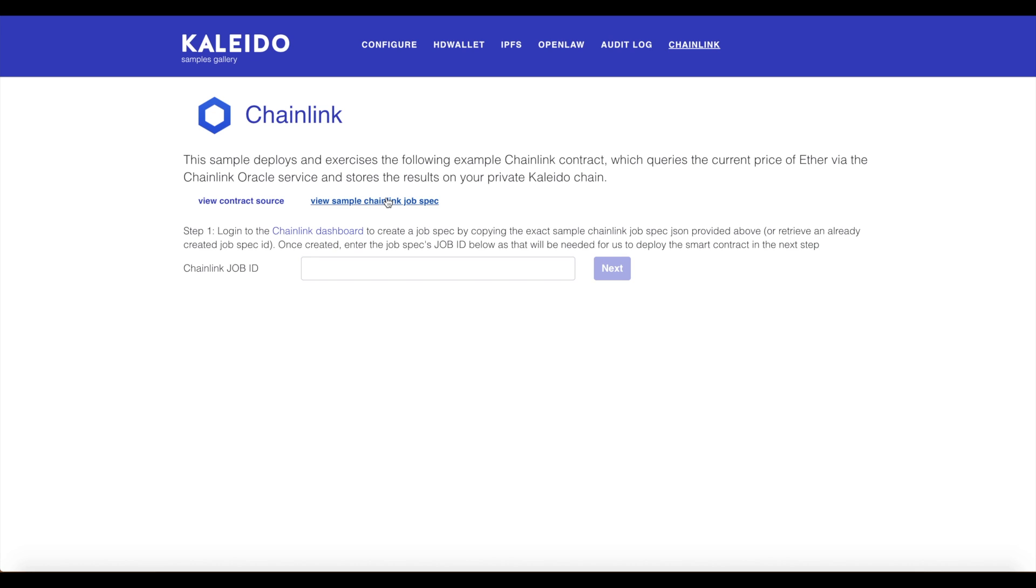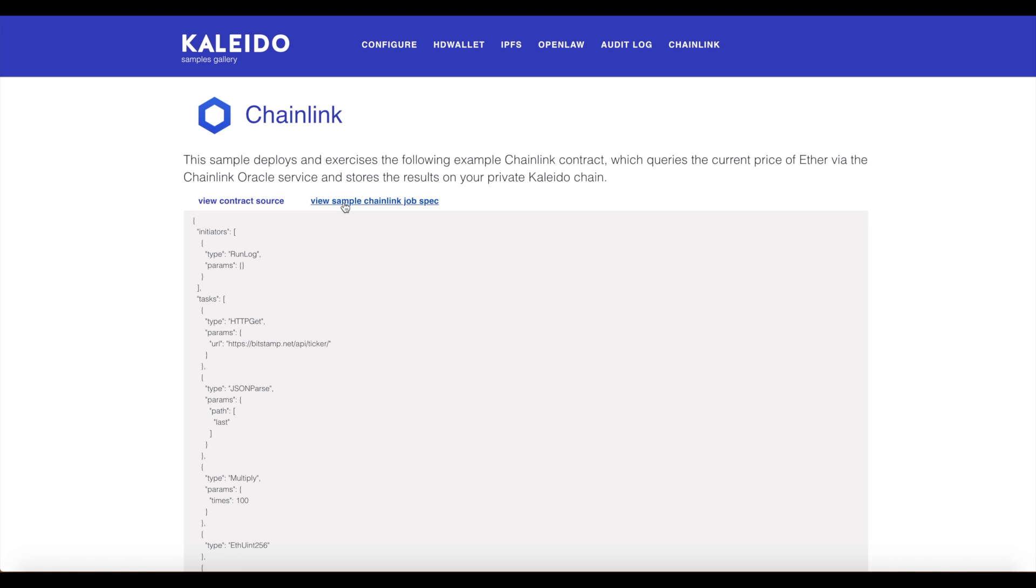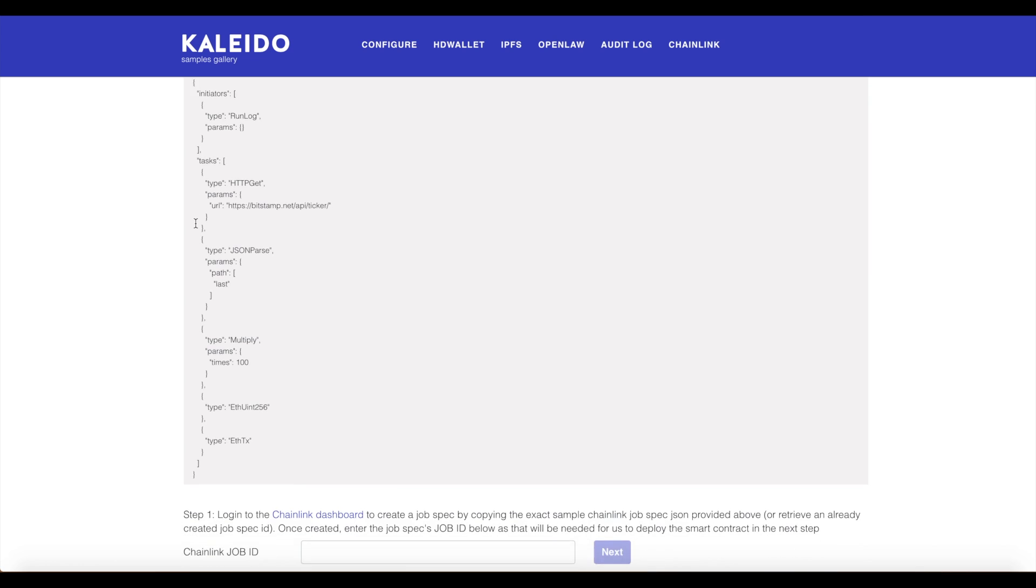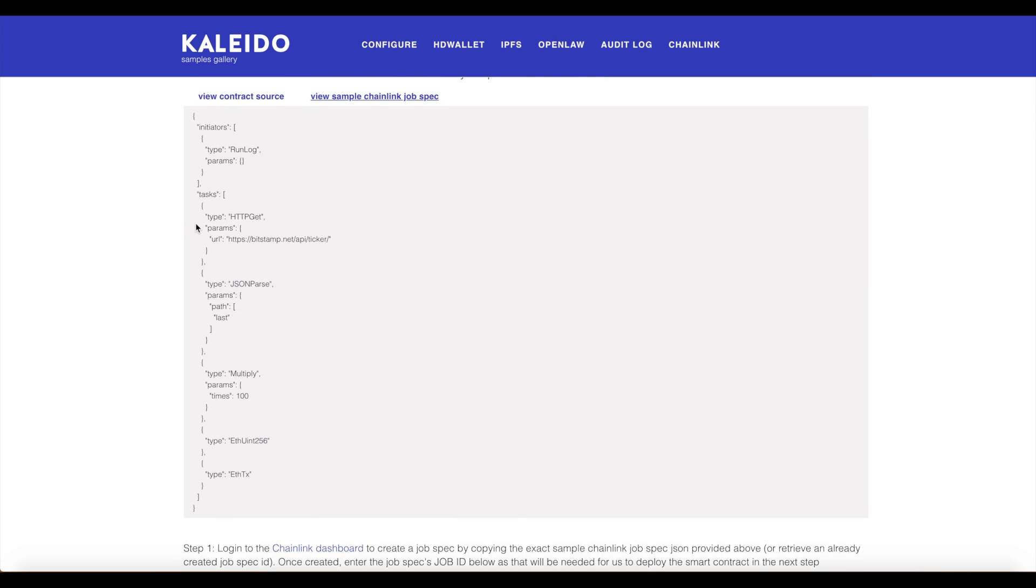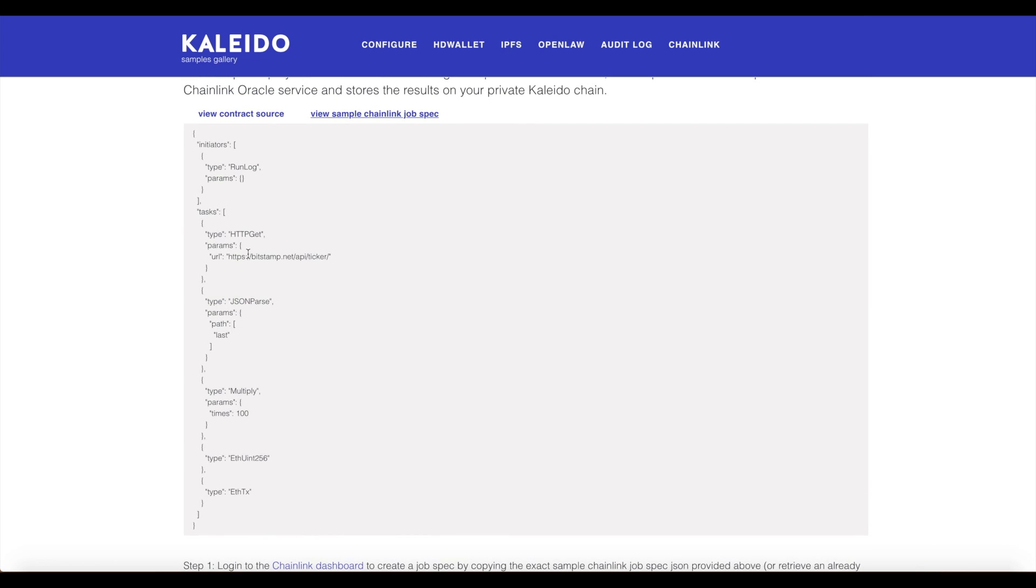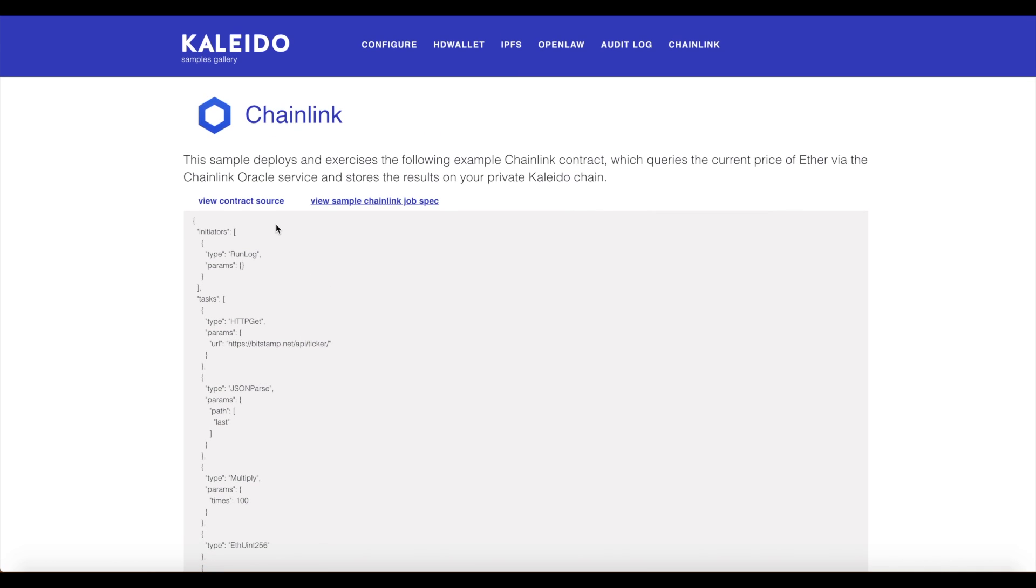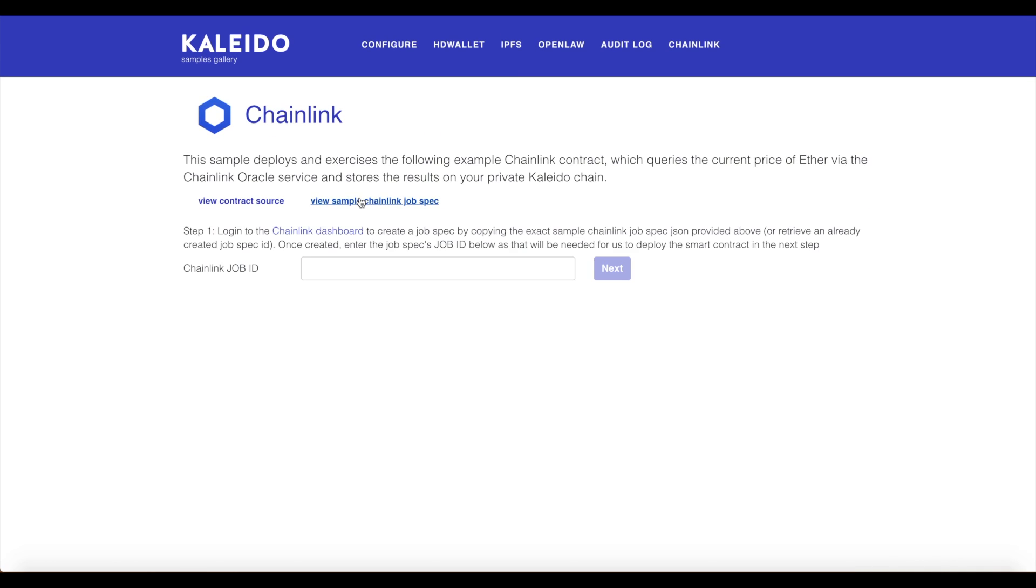Using our username password, we will access the Chainlink dashboard. Let's take a look at this. We can see that we want to do a get method on this bitstamp URL to return the ticker price for Ether. Let's go ahead and log into the Chainlink dashboard.